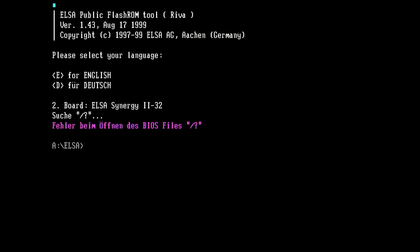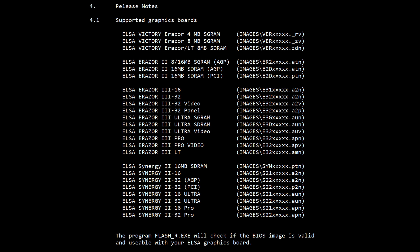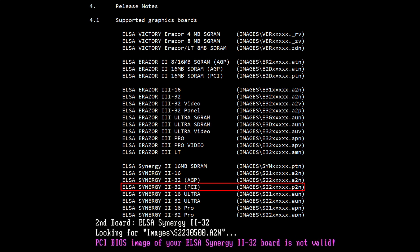Disappointed, I opened the documentation of the flashing tool to see what other information I could get. And there, I stumbled upon the following: supported graphic boards and their respective BIOS image names. I have the Synergy 2 as PCI version, so I need to flash the BIOS image with the extension P2N. The tool picked a BIOS file with the extension A2N before, which is a wrong BIOS image and is actually meant to be flashed on the AGP version of this card.